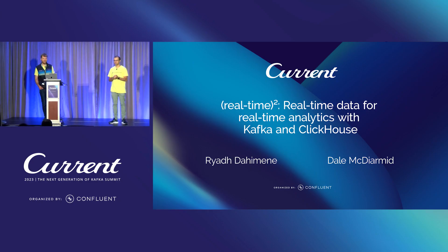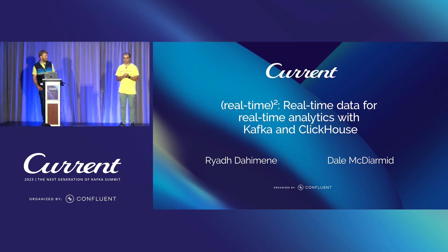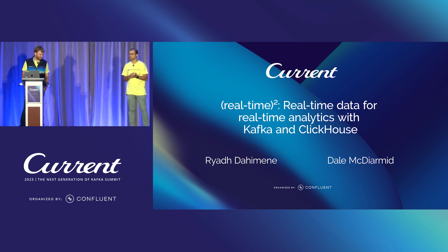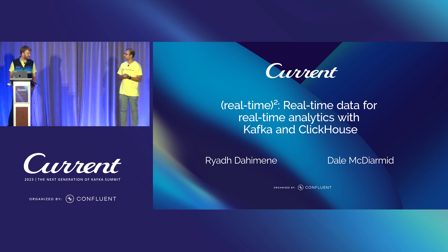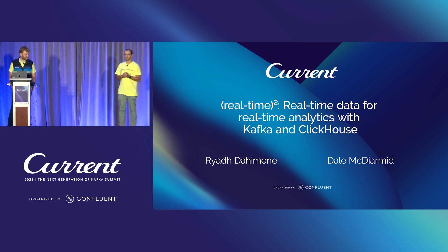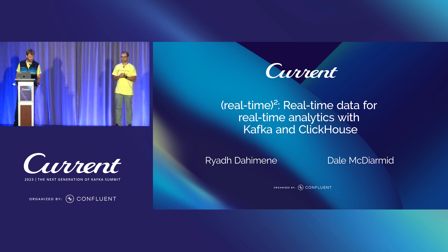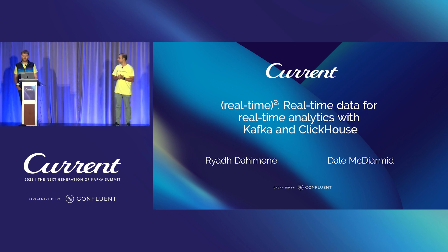Hello everyone, thanks for joining today. My name is Riyad. I'm in charge of integrations at ClickHouse and today I am with Dale to talk about our Kafka integration and what you can build with it. You want to introduce yourself Dale?